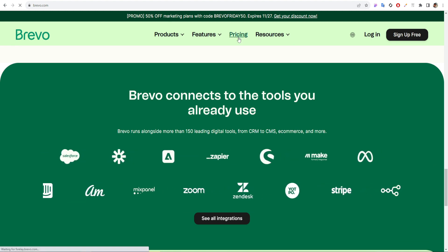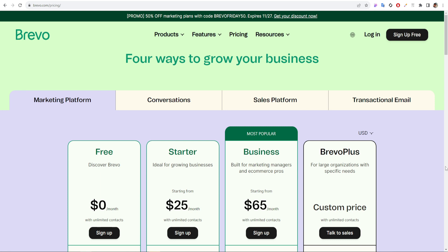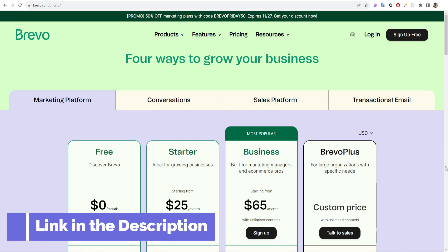If we check the pricing of Brevo, then we will find different types of plans based on our needs. Right now, they are offering 50% off. Use code BREVOFRIDAY50 and get a 50% discount.